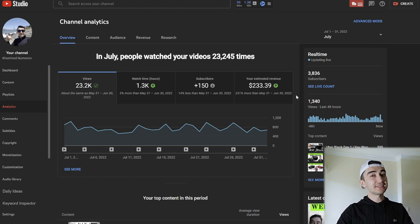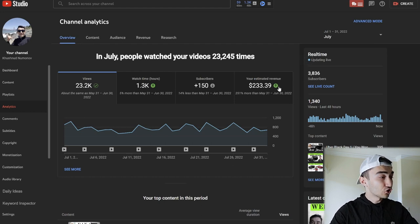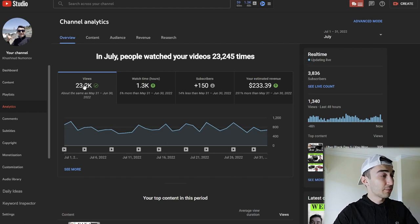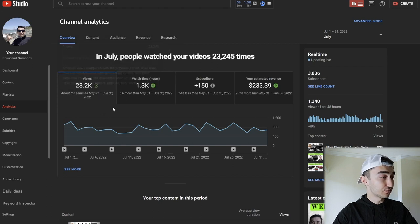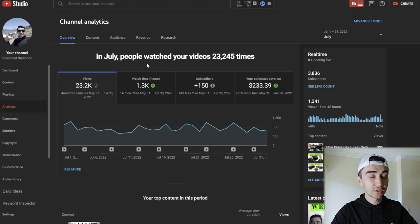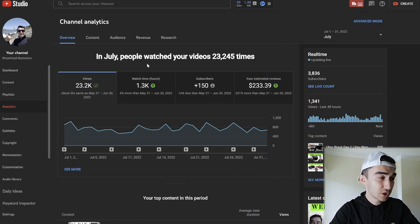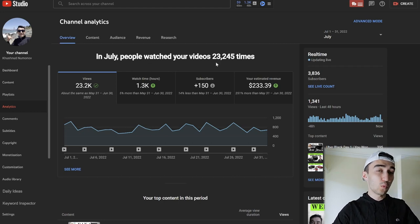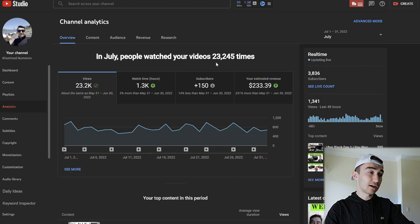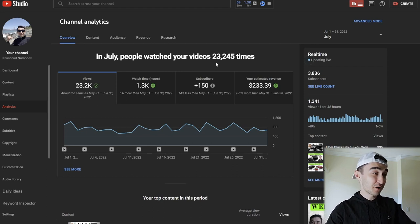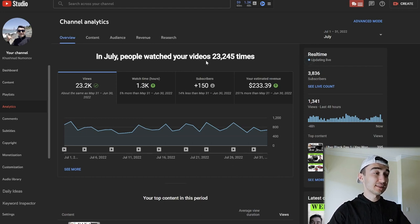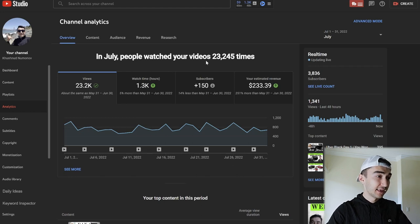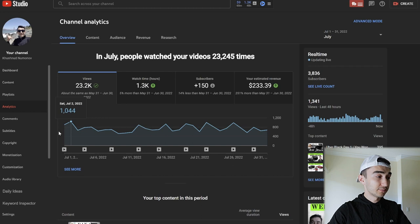That's an amazing number. Let's see why and how. Overall, on the month of July, I made 23,000 views and my watch time was 1,300 watch hours. Subscribers, as you guys can see, I gained 150 subscribers only, and it shows me that it is 14% less than the last month. Overall, if we count how many videos I uploaded, it will be nine videos on the month of July.